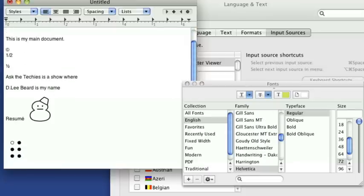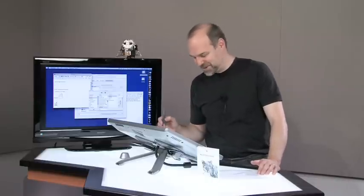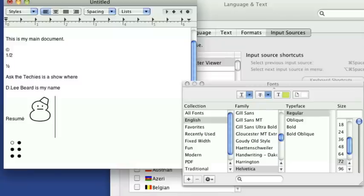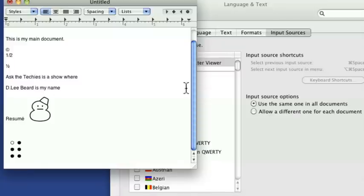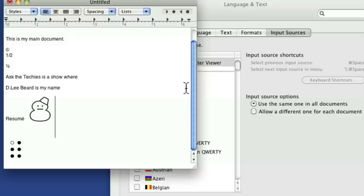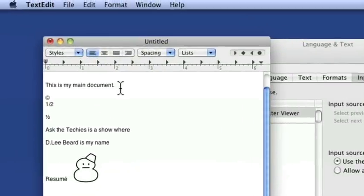Now, it doesn't actually print braille on your computer monitor, or in your paper, but it can have that show what it would be if you wanted to type something in braille or have a little cute little snowman into your document. One thing I wanted to point out about text edit is that you can also choose to make something in all caps. For instance, up here at the top, I have, this is my main document.